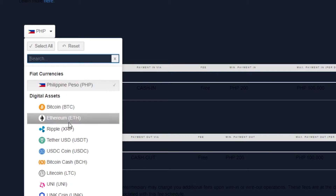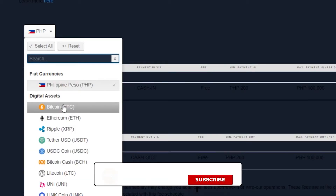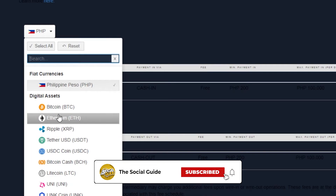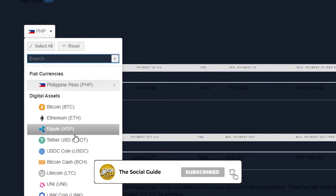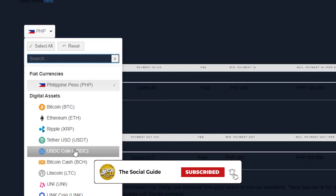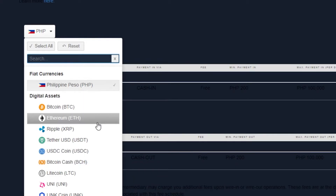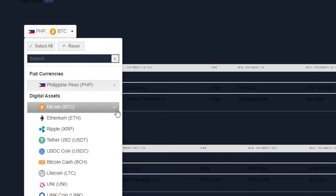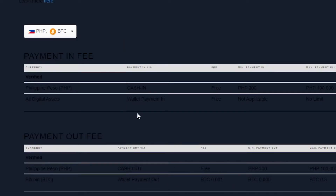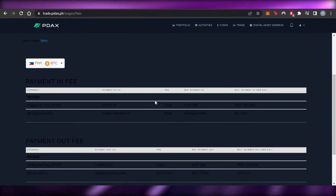We have our fiat currency selected as PHP, but you can change it to others as well. Then you can select your digital asset. In the digital asset list, we're getting all of the coins — Bitcoin, Ethereum, Ripple, USDC, Coin, Bitcoin Cash, Litecoin, UNI, LINK, and others. I'm going to select Bitcoin.